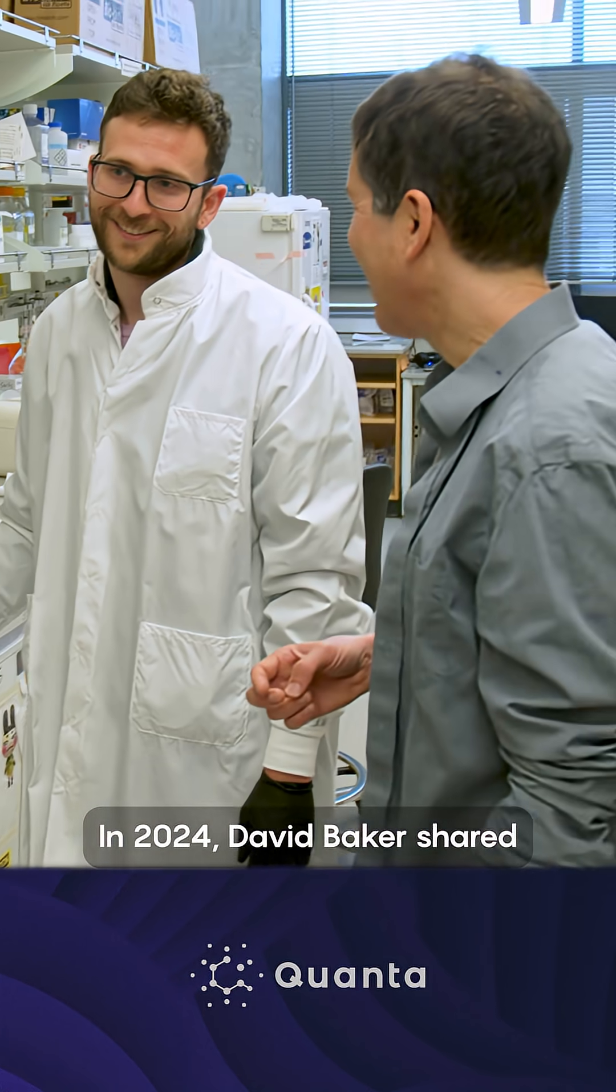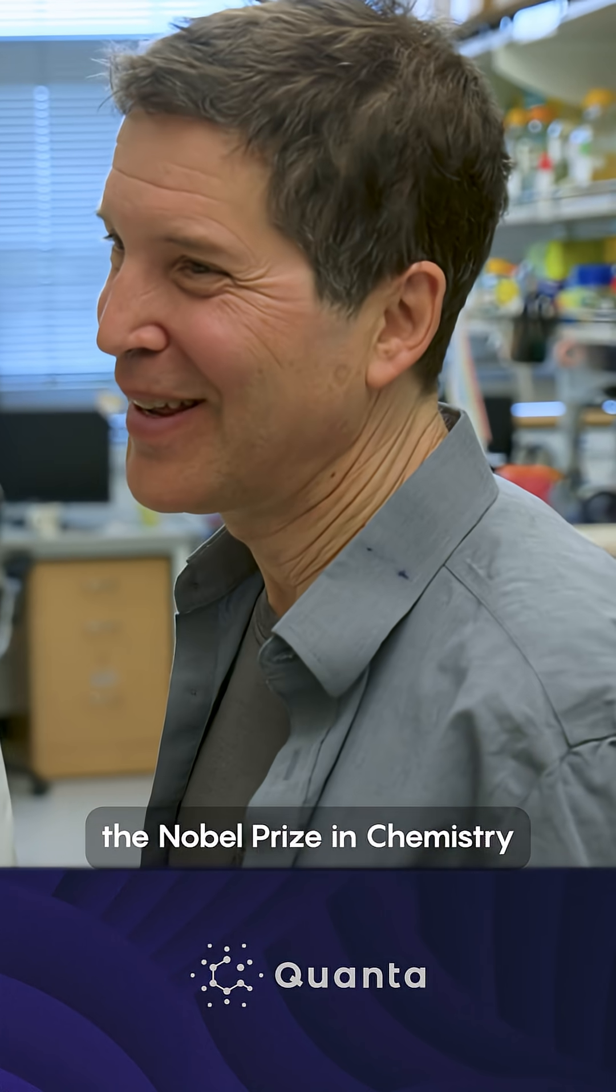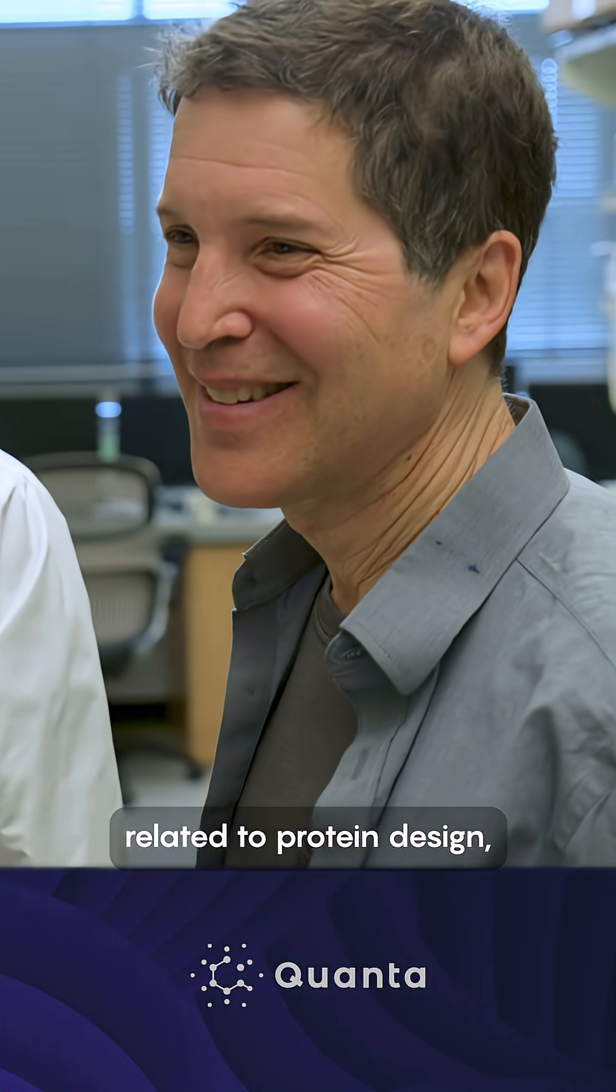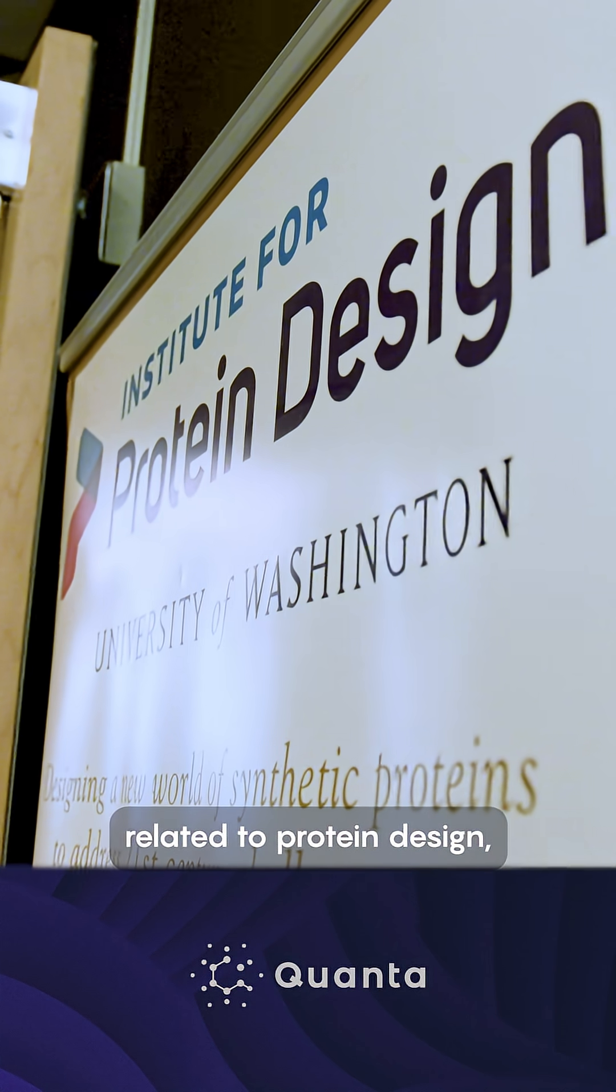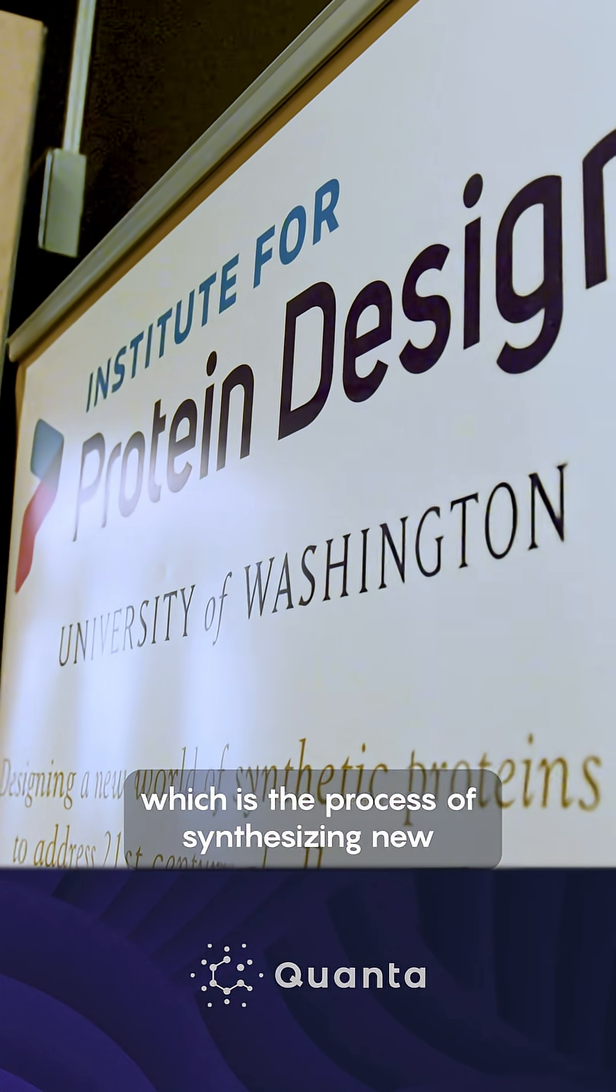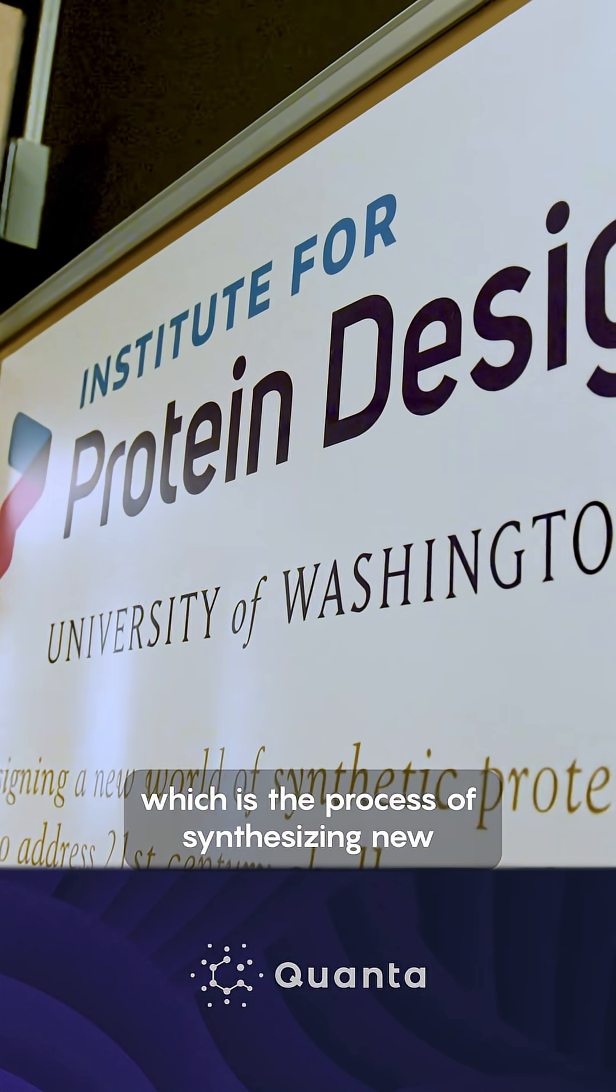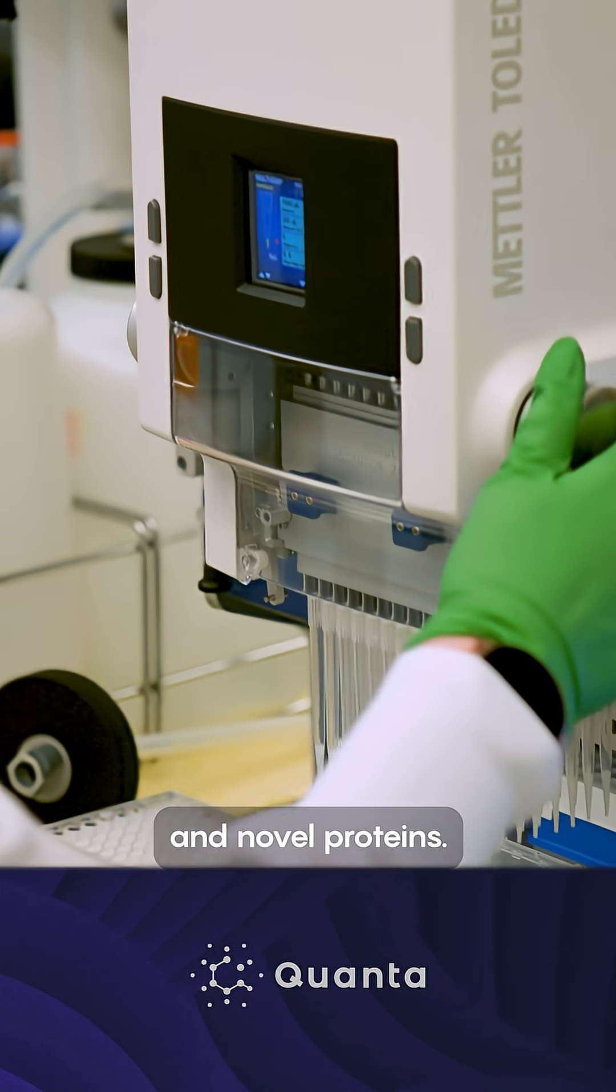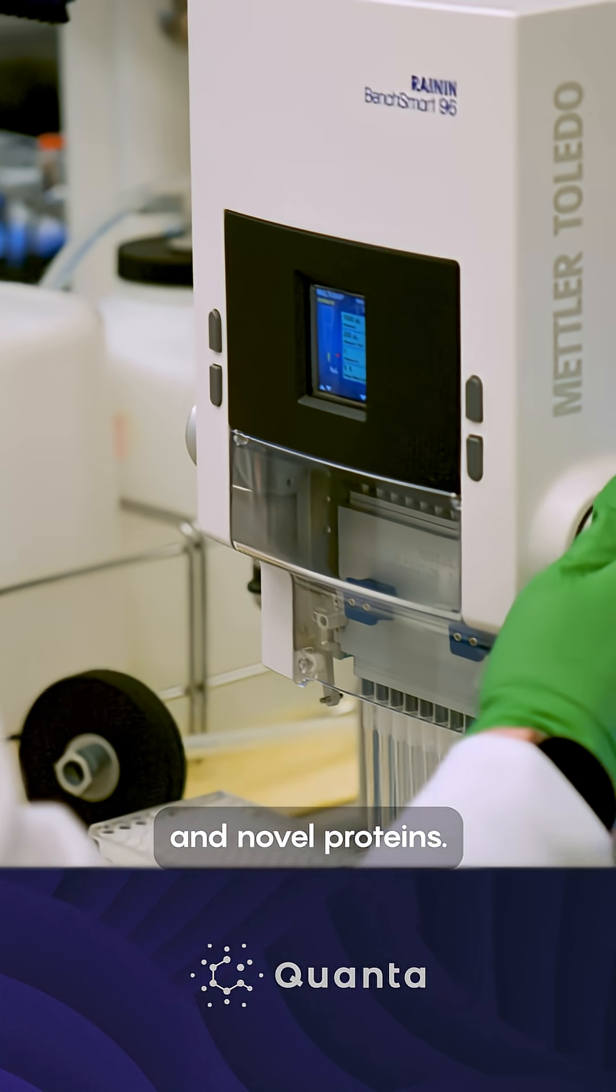In 2024, David Baker shared the Nobel Prize in Chemistry for work related to protein design, which is the process of synthesizing new and novel proteins.